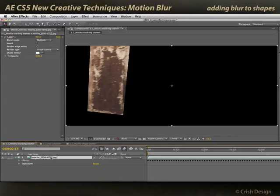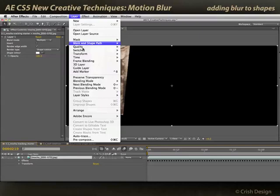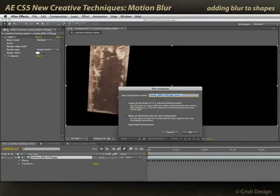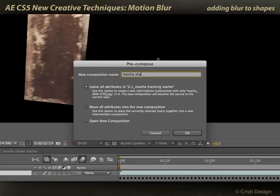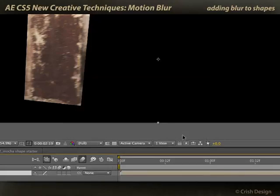I want to pre-compose this layer. I want to have the shape data with its motion in its own pre-comp so it looks like a fresh piece of footage to After Effects. Go to Layer > Pre-compose — I'll call it Mocha shape pre-comp. I'm going to move all attributes back, which means also moving my Mocha shape effect. There's no need to open the new comp, so I'll click OK.